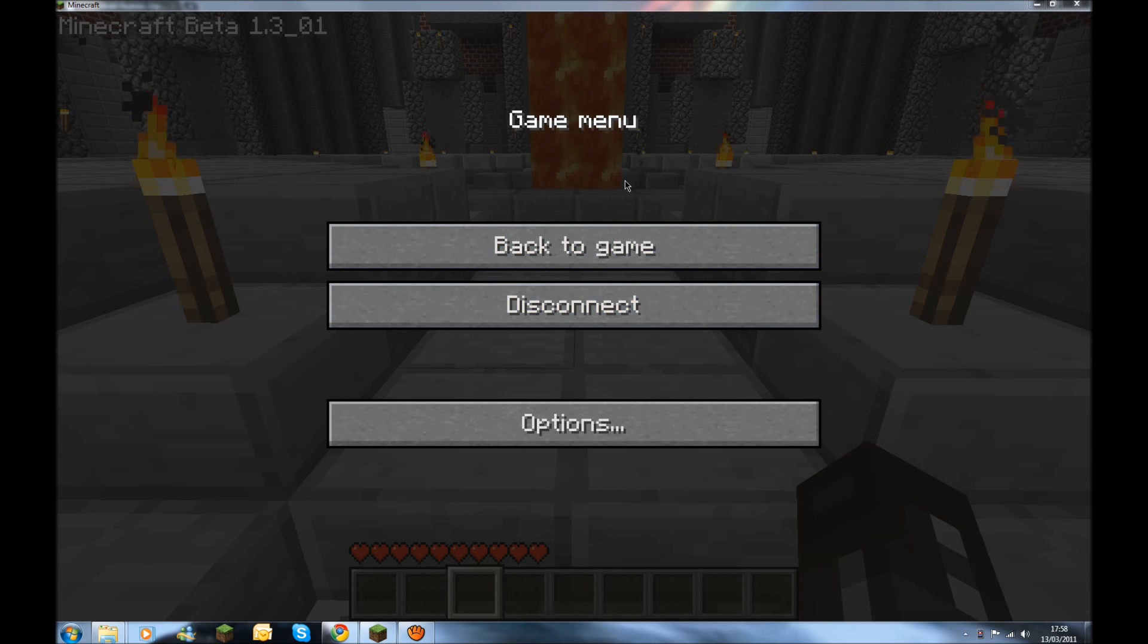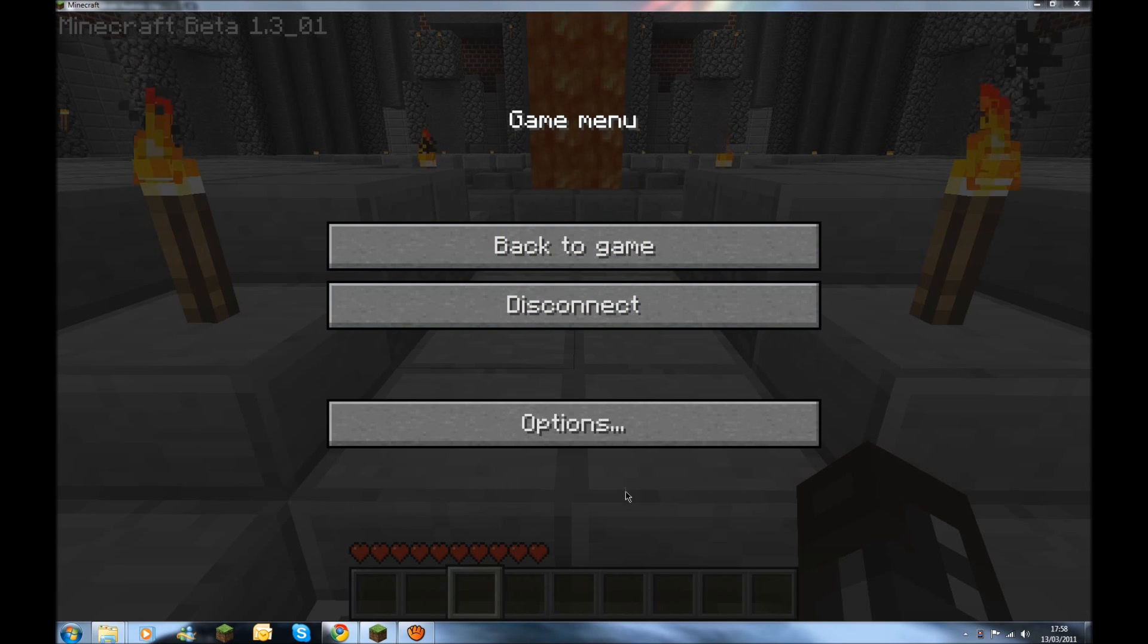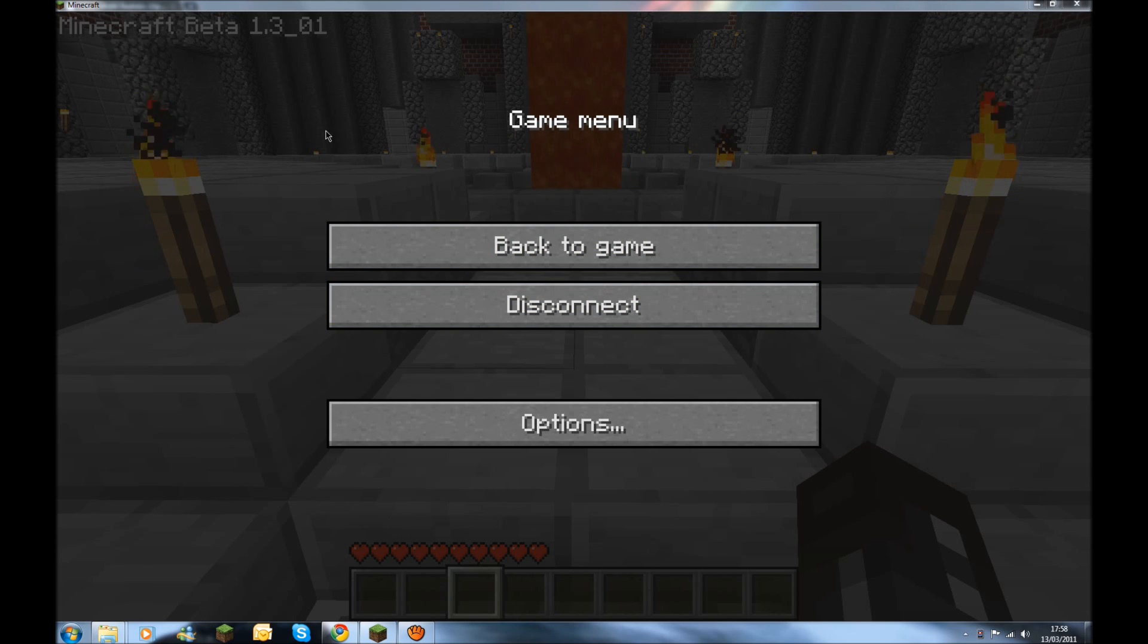Hey guys, NordyAlex here. If you've watched my previous videos you would have seen that I've got a texture pack installed, and I thought I might as well let you guys have the opportunity to have it as well.